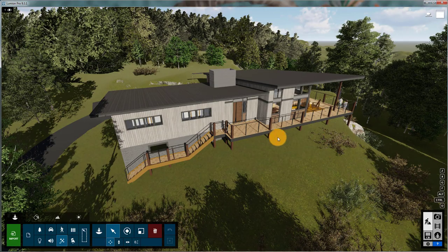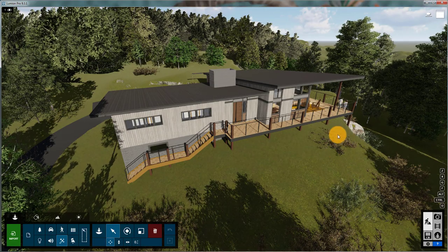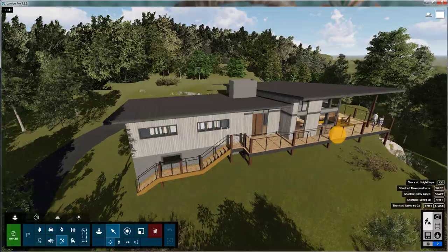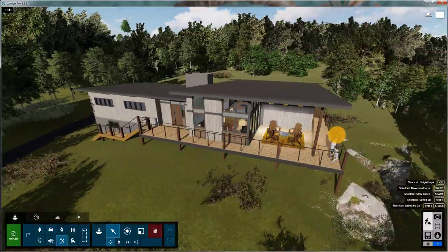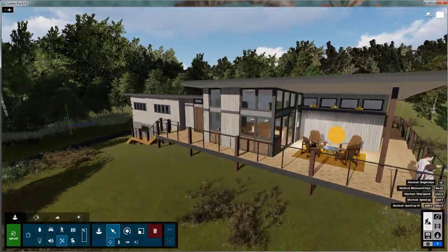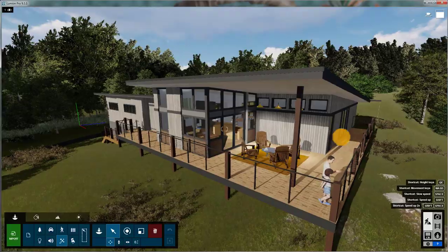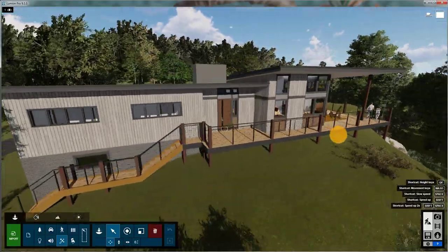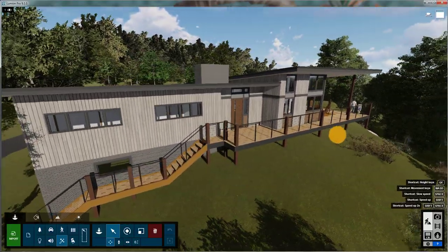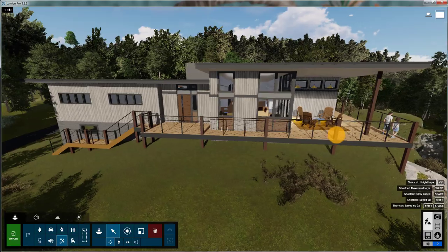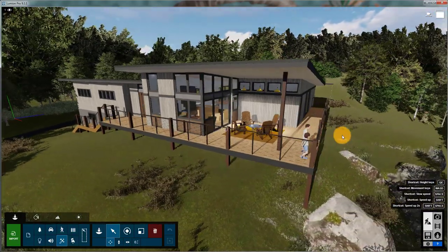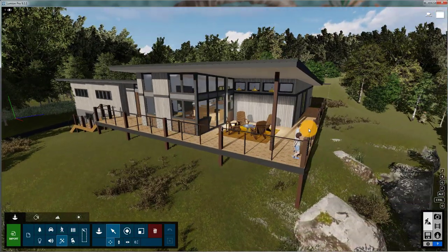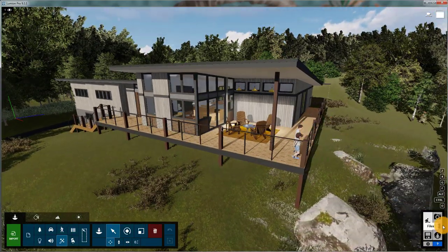This is Lumion 9.3. This is a Revit model brought into Lumion. All the materials are set up. I have a bunch of videos on how to do that, feel free to check it out. I'll link a video below of my design process. It's not this project, but it's a very similar process.